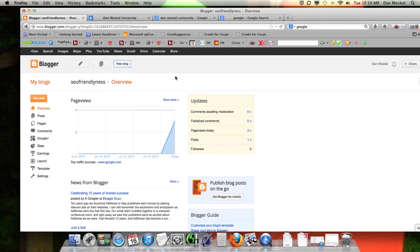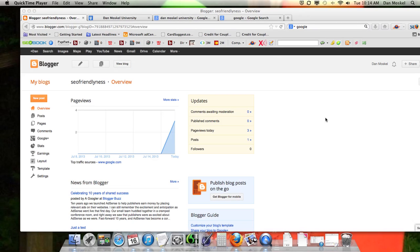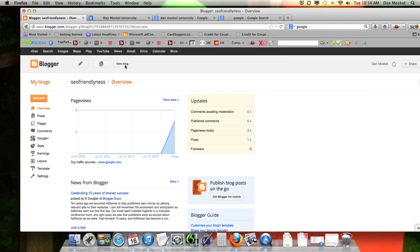Dan Moskal here. In this video we are going to make our Blogger website SEO friendly. This is going to include changing the titles and including a meta description for our website and our web pages or web posts. Currently we just made a new blog called SEO Friendliness — let's go ahead and view our blog.